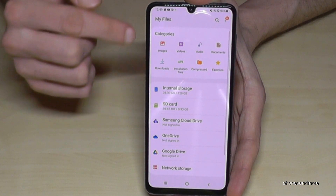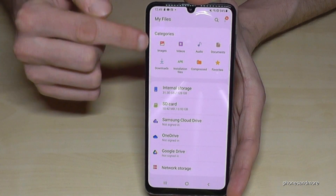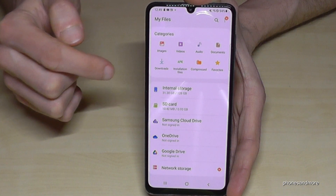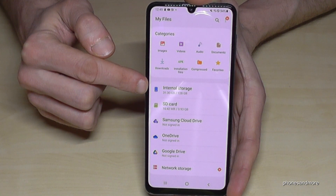First of all, we will have a nice overview here. We have all our images, videos, audios and so on. But we will need this point here: internal storage.